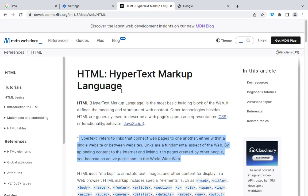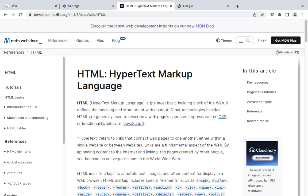Hello everyone, welcome back. Right now we'll be discussing HTML. In the last class we talked about how the internet really works — the functionalities behind whenever you make a POST request or GET request to the internet. If you are still having a misunderstanding about that, please let me know in the comment section. I did that to carry along those coming from a non-tech background. So right now we'll be diving deeper by discussing what HTML really is.